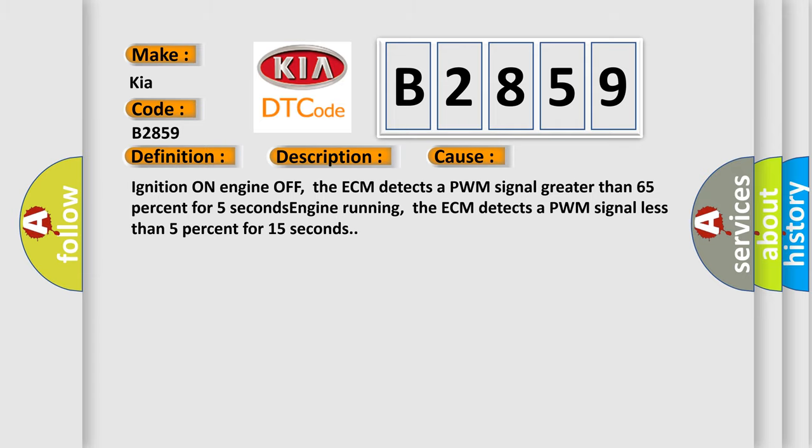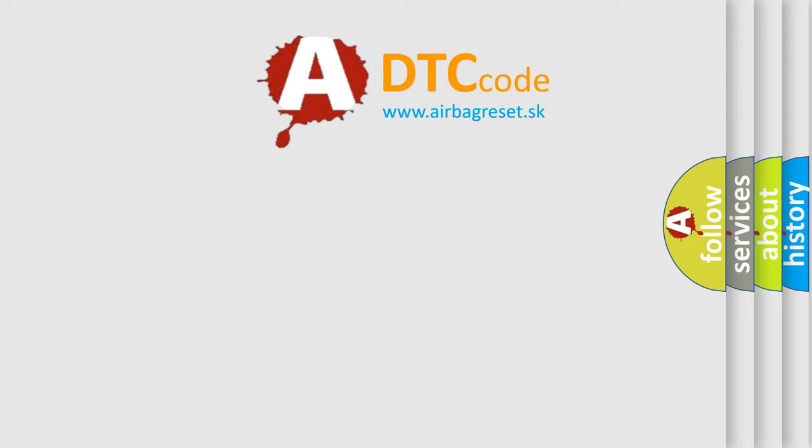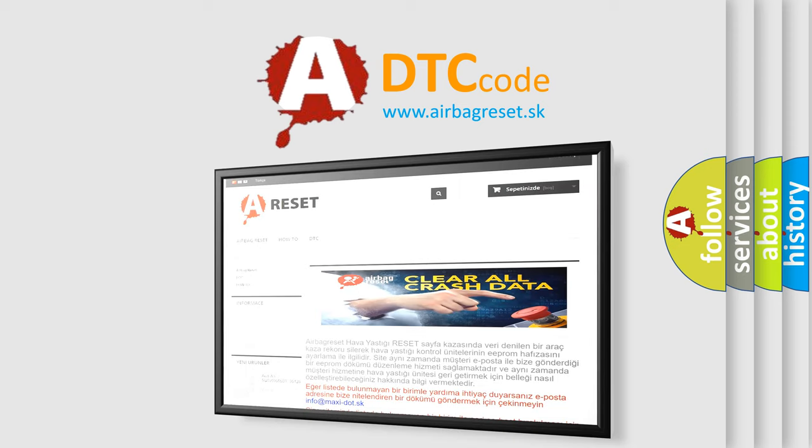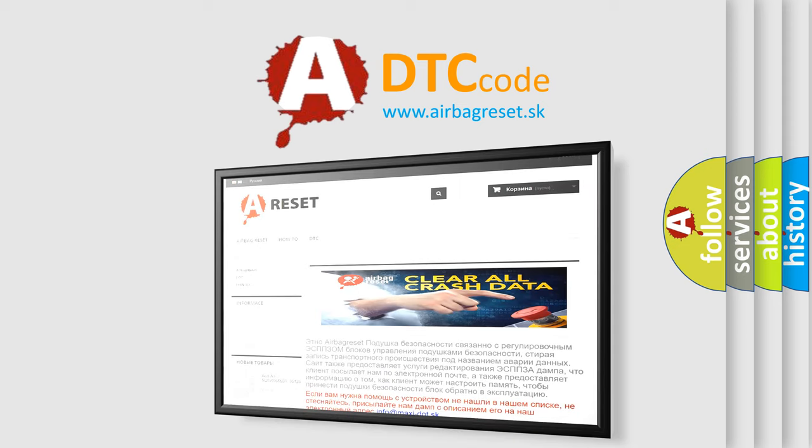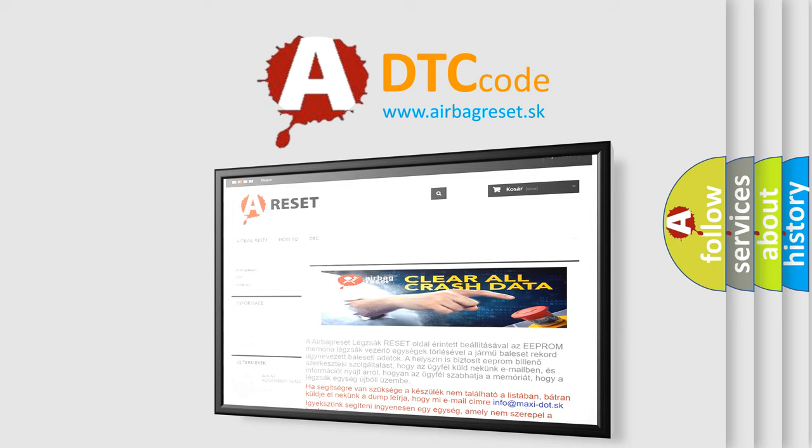The Airbag Reset website aims to provide information in 52 languages. Thank you for your attention and stay tuned for the next video.